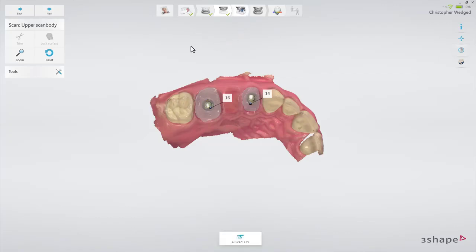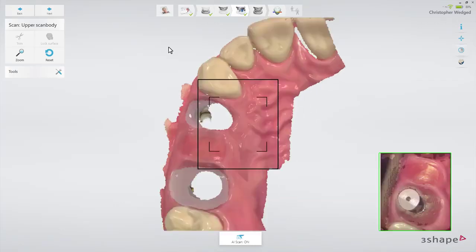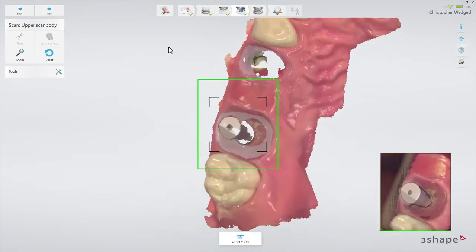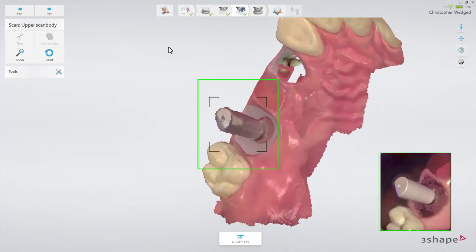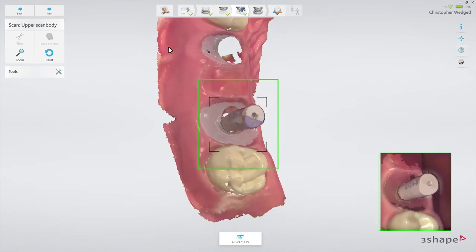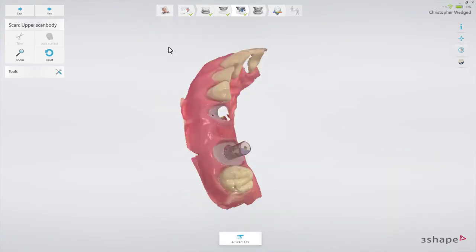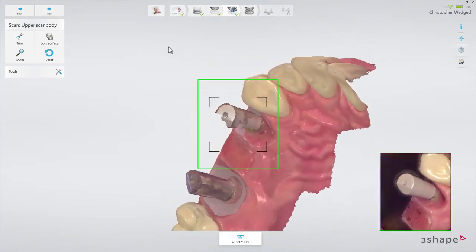Now proceed to the scan body page in the top workflow bar. First, make sure that all the healing cap has been trimmed away, as well as the nearby surroundings. Insert the scan bodies and start the scanner pointing at the neighboring tooth. Once the scanner has picked up the position, slowly move to the scan body and circle around it to scan it from all angles. It is especially important to cover the upper third of the scan body to make sure the laboratory can recognize the correct position.